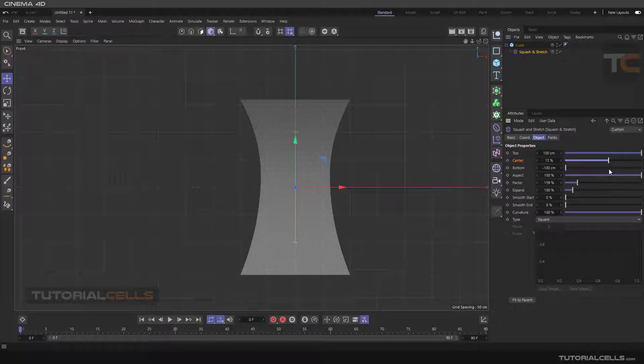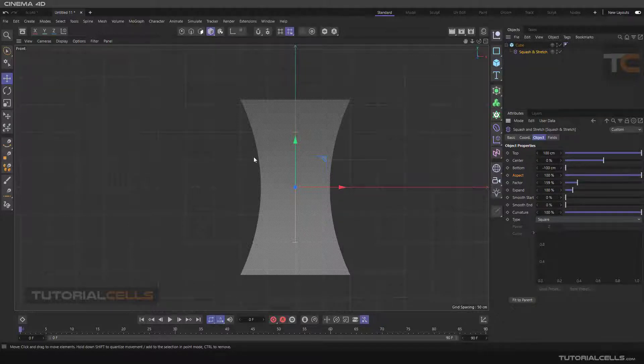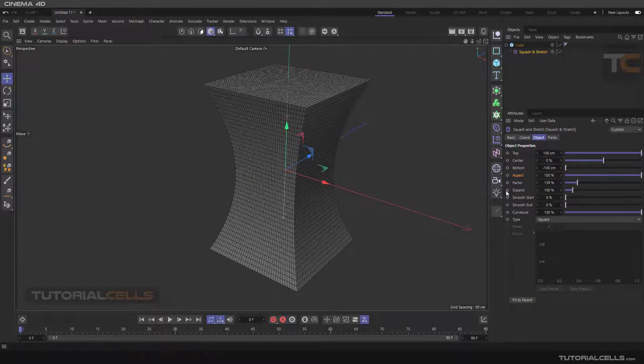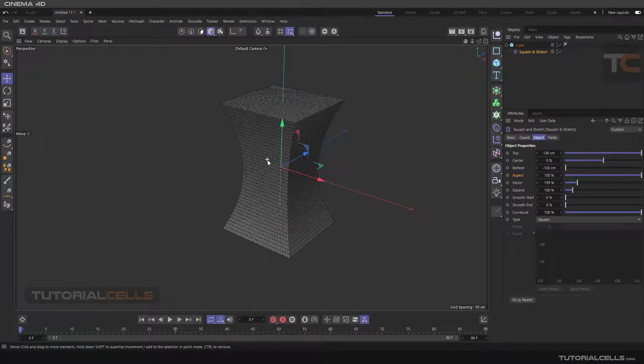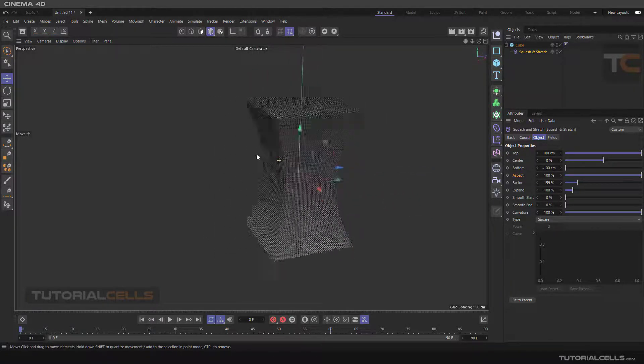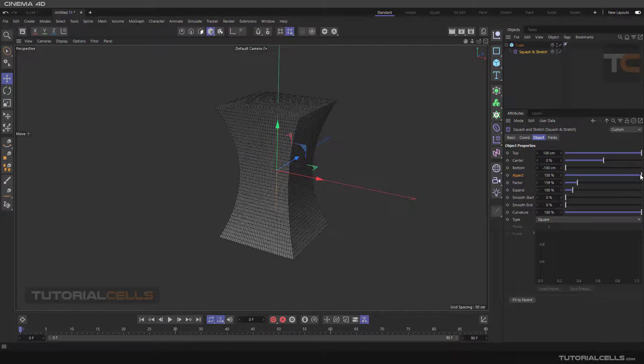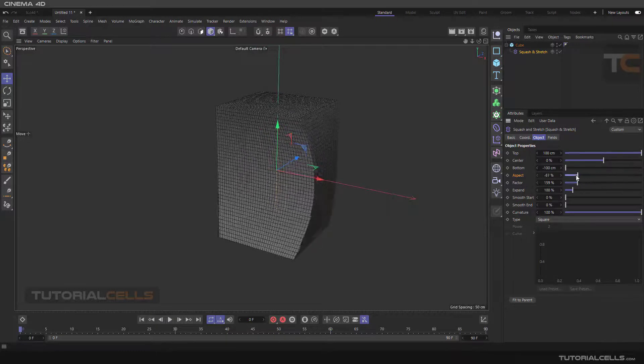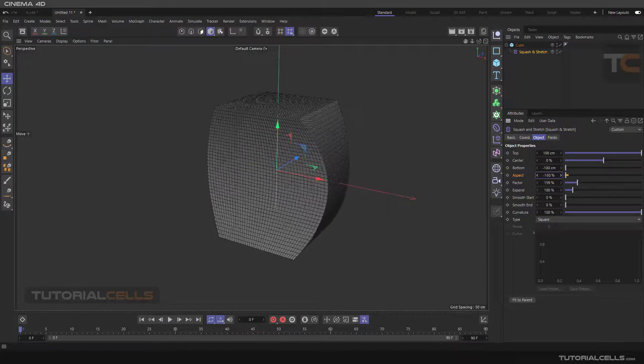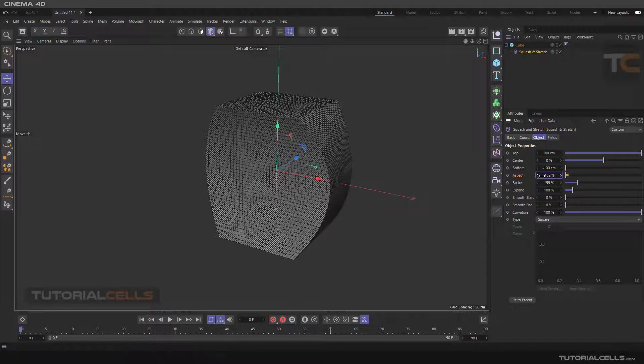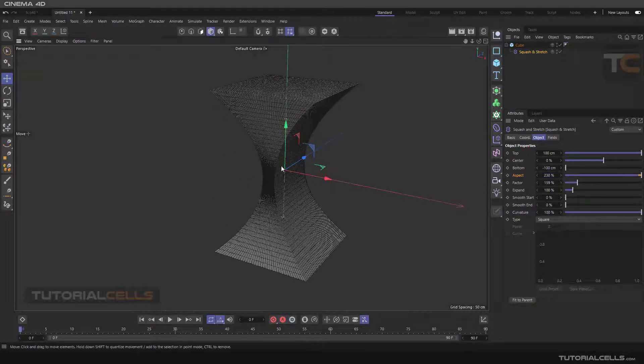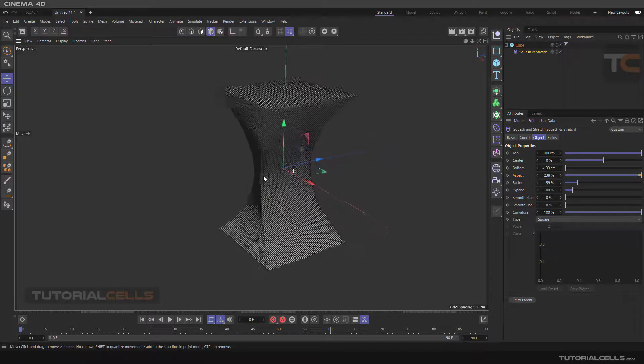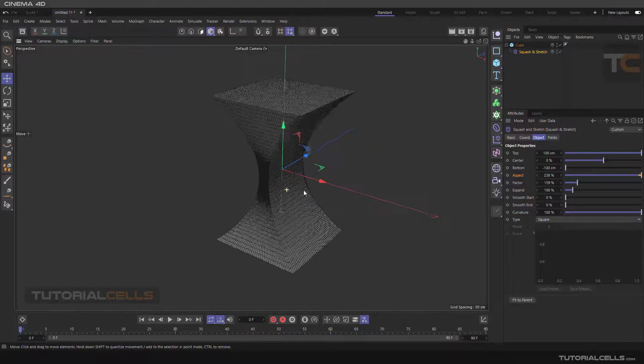The aspect is, if the aspect is at 100 percent it means the deformer will do symmetrically. But if you change to a more negative number or more positive number we have something like that that we have not symmetrically.